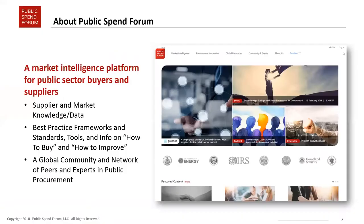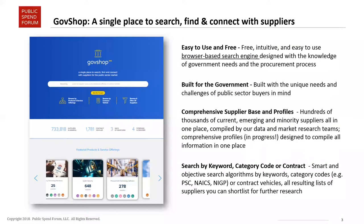A little bit about Public Spend Forum and what we do: we are a market intelligence platform for public sector buyers and suppliers. We offer supplier market knowledge and data, best practice frameworks and tools, how-to's, webinars like this one, and a global community and network of peers and experts in public procurement. You can register at publicspendforum.net — that is free registration.